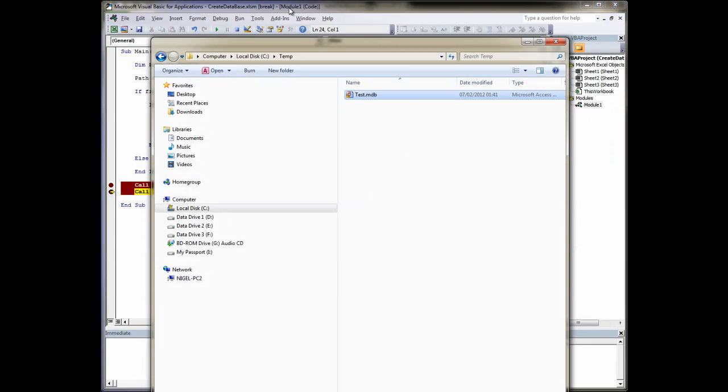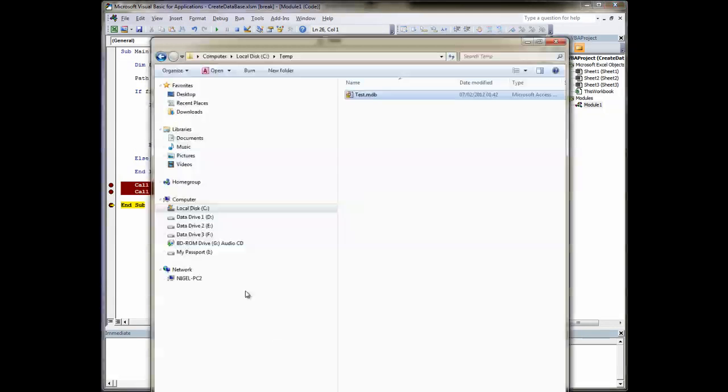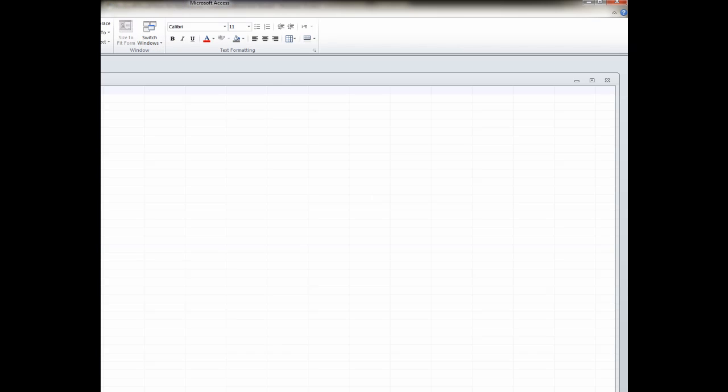So we'll close that down again. Go back to our code. Click on insert data. Run to our insert data. Have another look at our database. Double click. Double click on our table. And there's the data. Now if we run that again, obviously it's going to come up and tell us database file already exists.